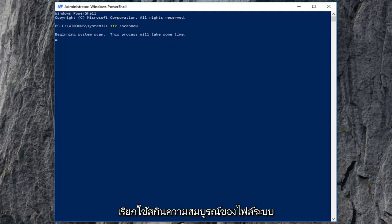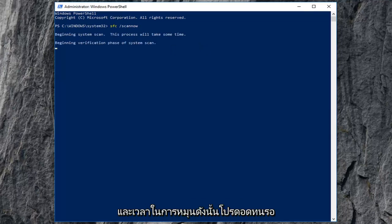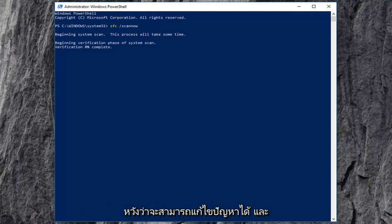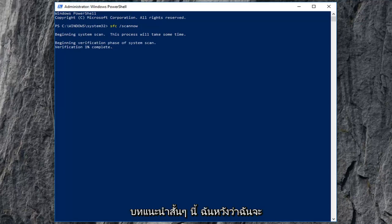This will begin running the system file integrity scan, and it will take some time, so please be patient. Let it run, let your computer restart, and hopefully that should resolve the issue.